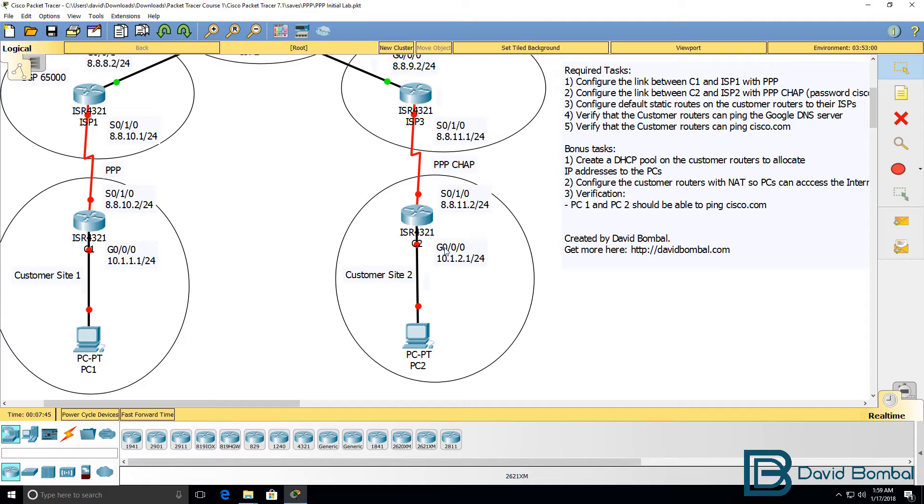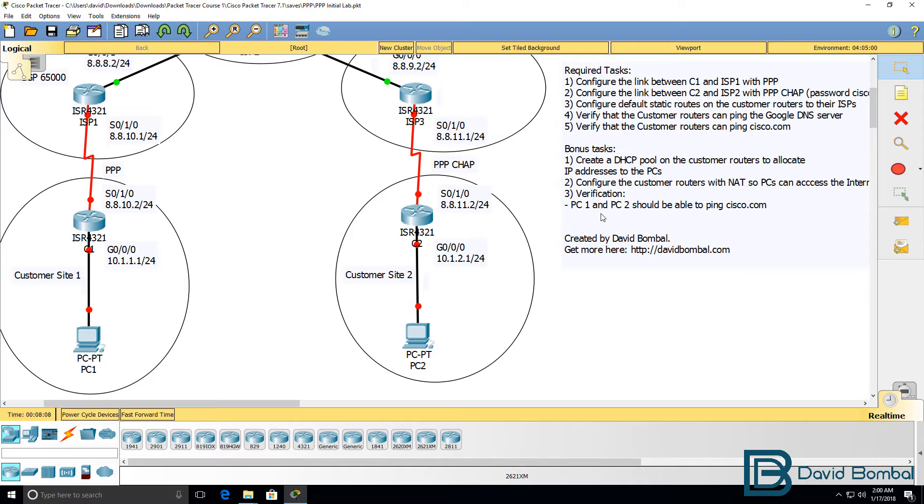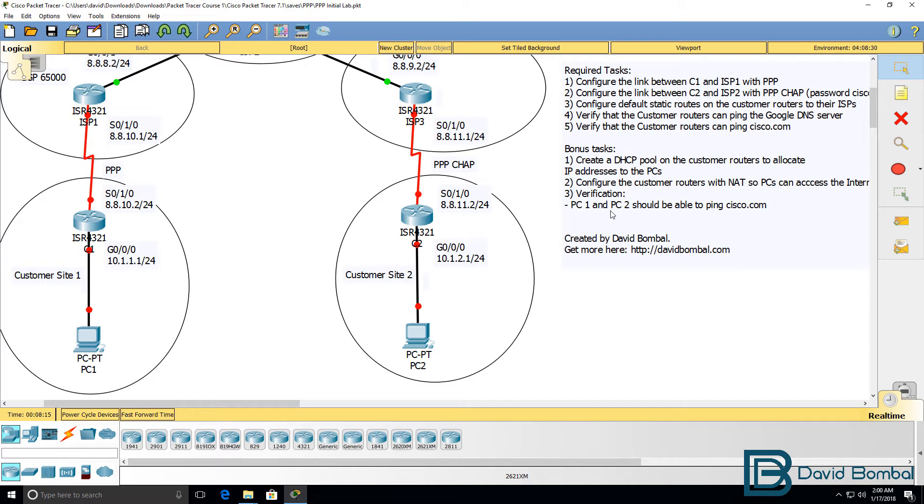Now, without giving it away, think about all the DHCP options that you need to allocate to your PCs to allow the PCs to ping cisco.com. The verification for this section is that PC1 and PC2 can ping cisco.com.